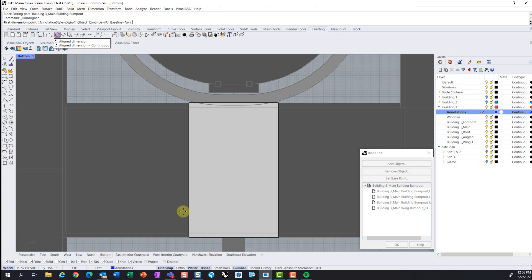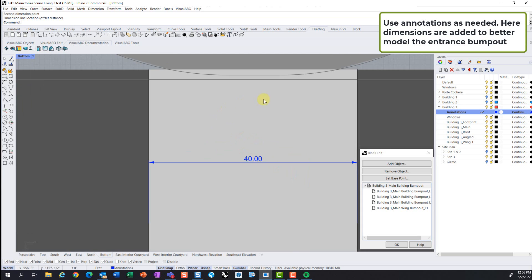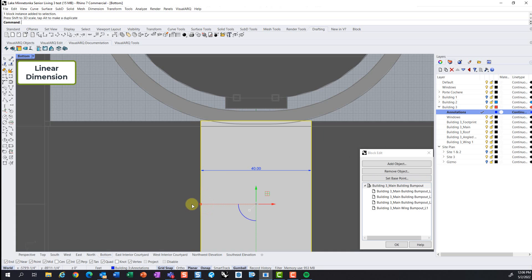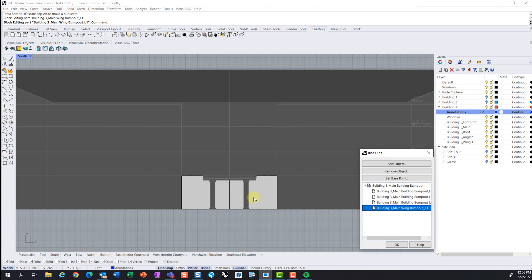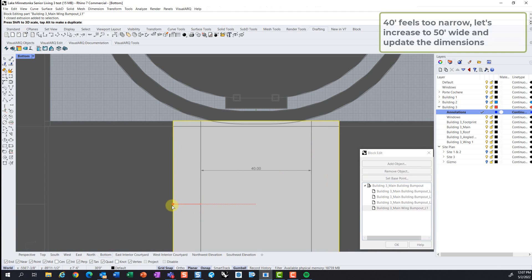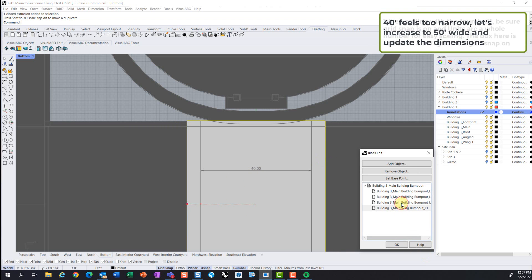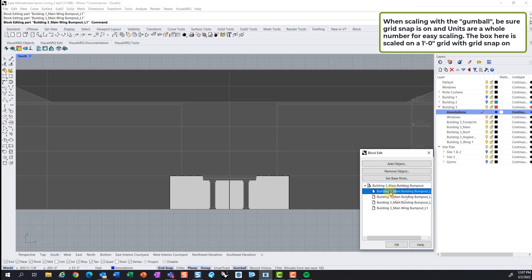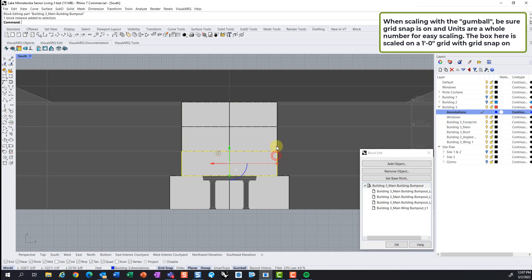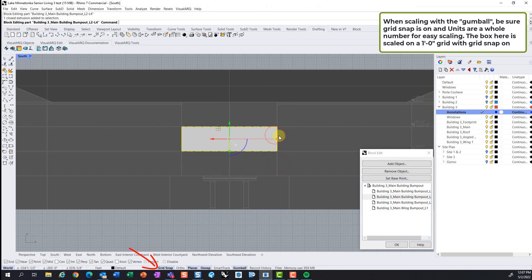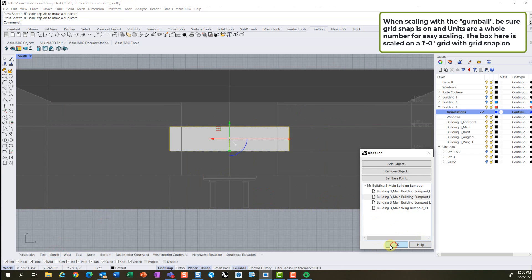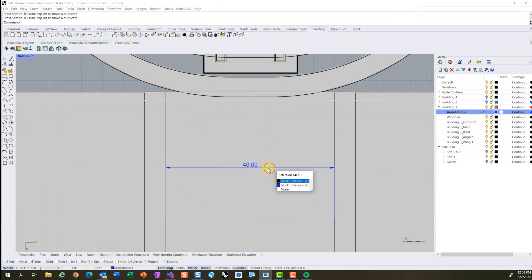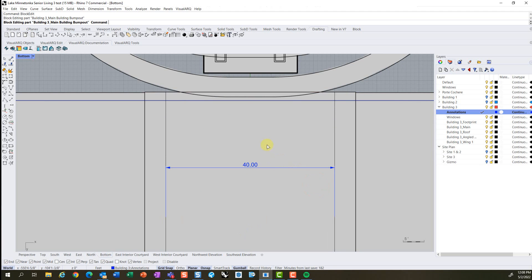Here's an example of adding annotations to your drawings, we have a bottom view of our building here, and we've added dimension on the annotation layer. Again, these can be turned on and off in this example project, and we have decided that this seems too narrow for the entry bump-out, so we're going to increase it from 40 feet to 50 feet. And we use the gumball tool here to do that, which is that green and red arrow there in the center of the screen. It's helpful to have a unit layout and a grid layout on a whole number, such as one foot, and to have your grid snap on. That will allow you to easily and quickly scale your elements in one direction, and you can know for certain that it is on a whole number, which is a really nice element in Rhino.